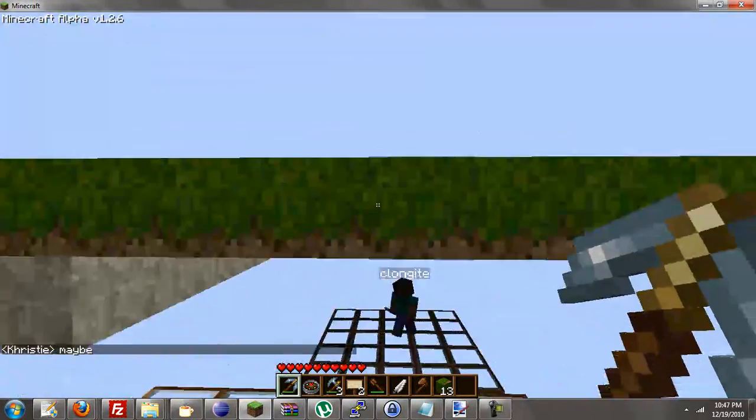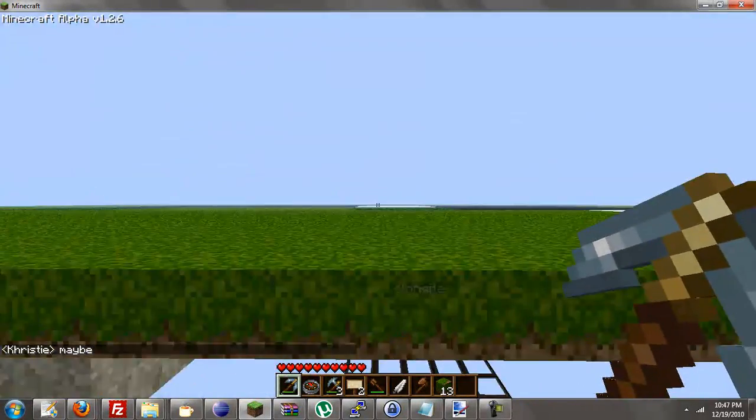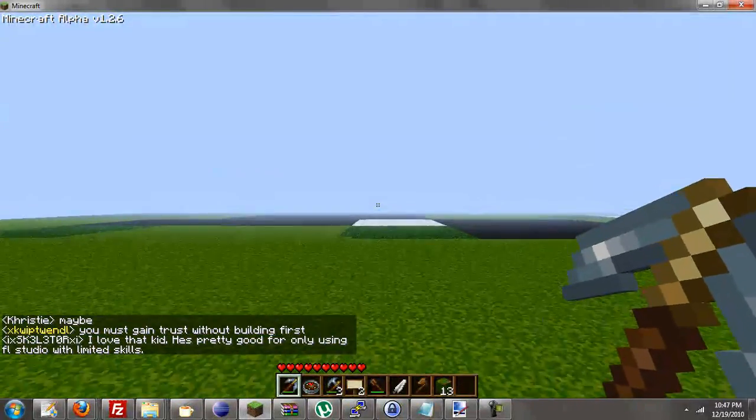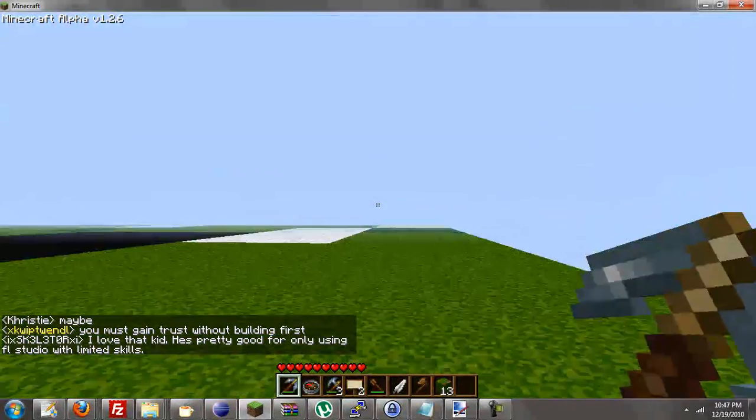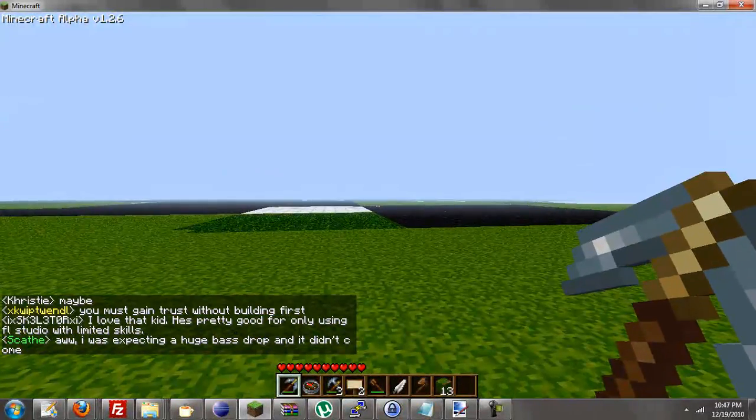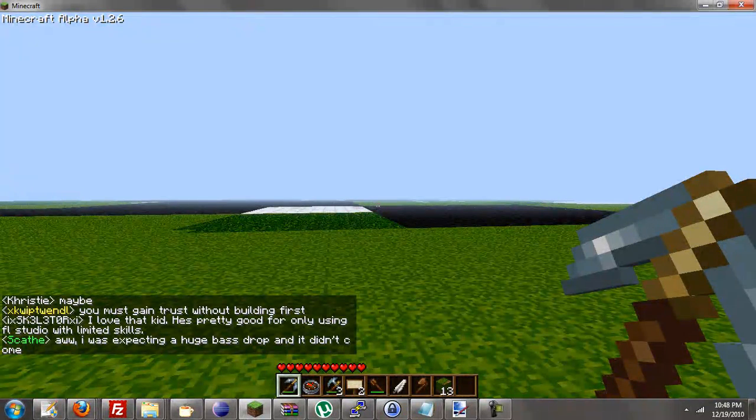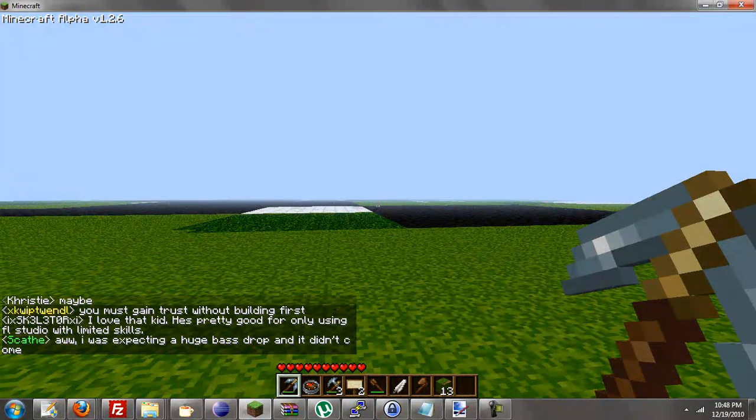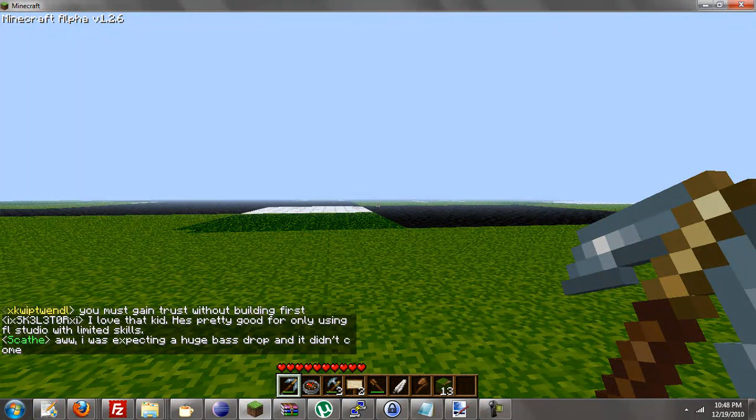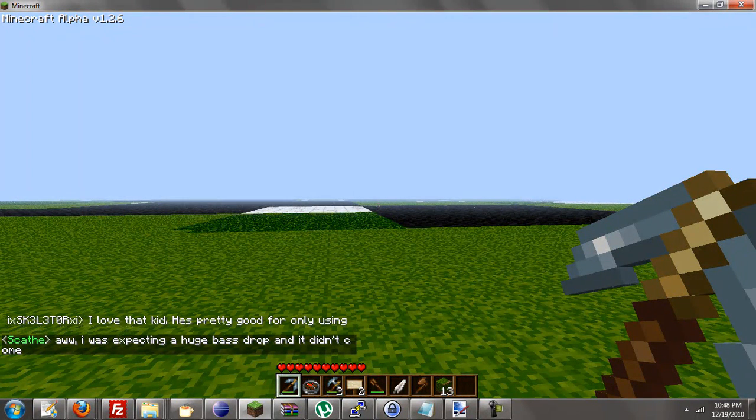And this is a different texture pack. So it looks different here. But yeah, that's about it. It will be better. I will post another video when it's finished. And yeah. Thanks for watching.